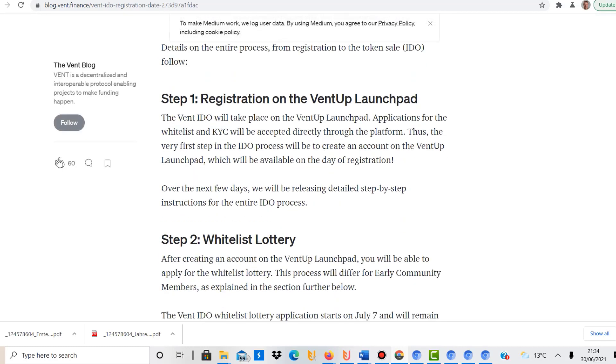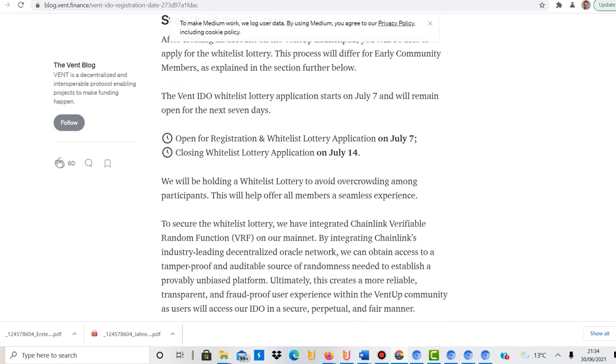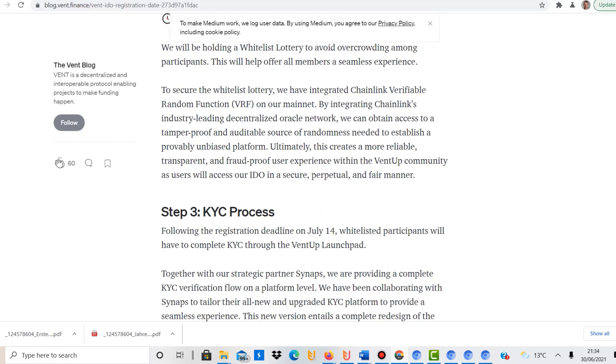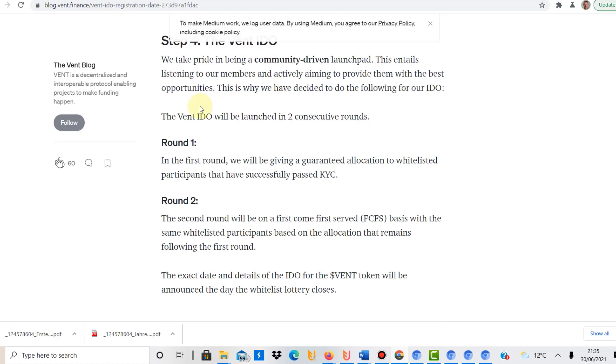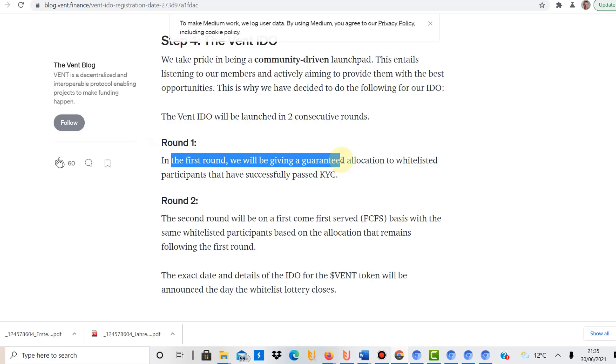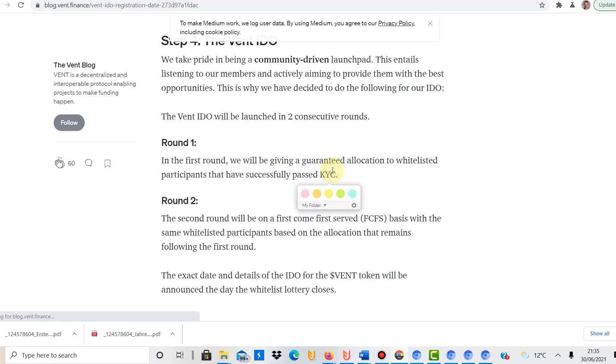What they also say, and that is quite good. So here it is. They say there will be two rounds. In the first round, they will be giving a guaranteed allocation to whitelisted participants that have successfully passed KYC. So if you pass the know-your-customer process, you get a guaranteed allocation. So that will be interesting.